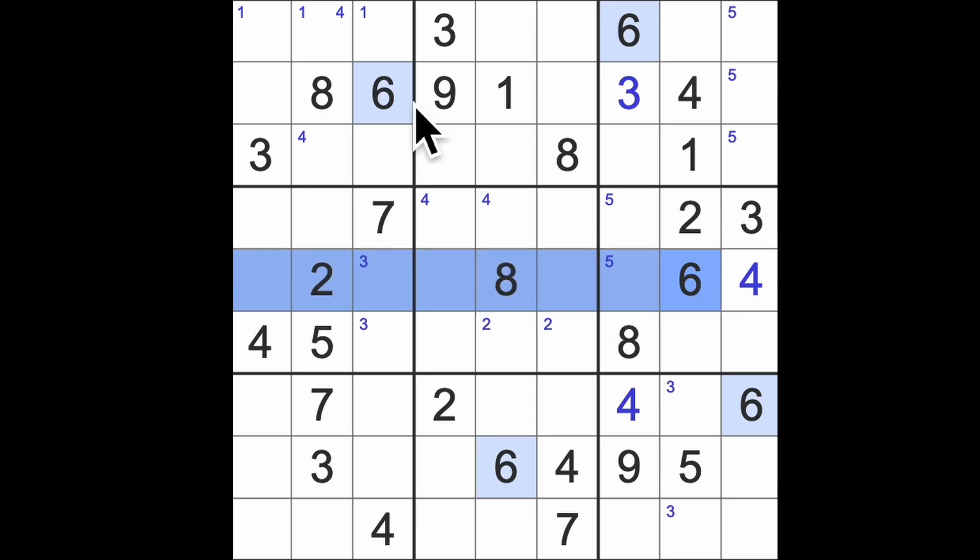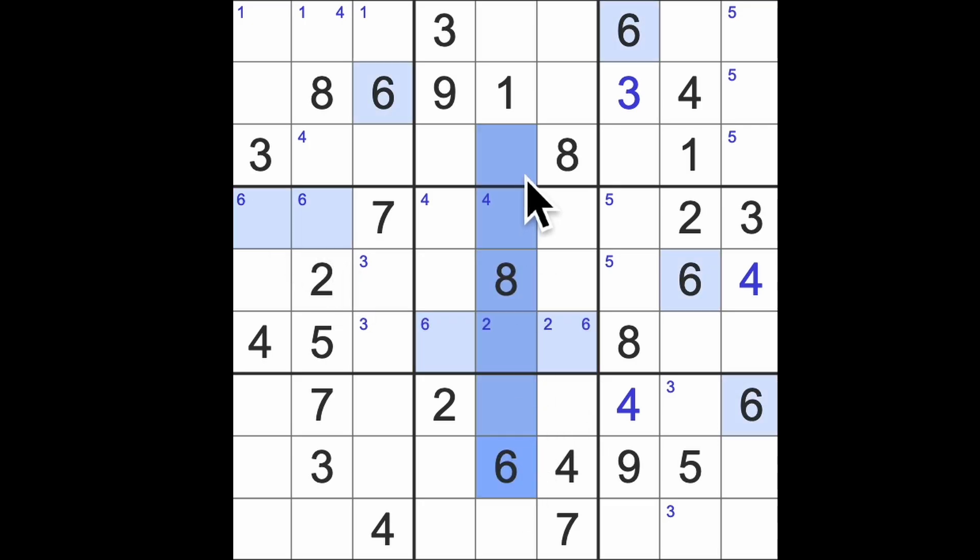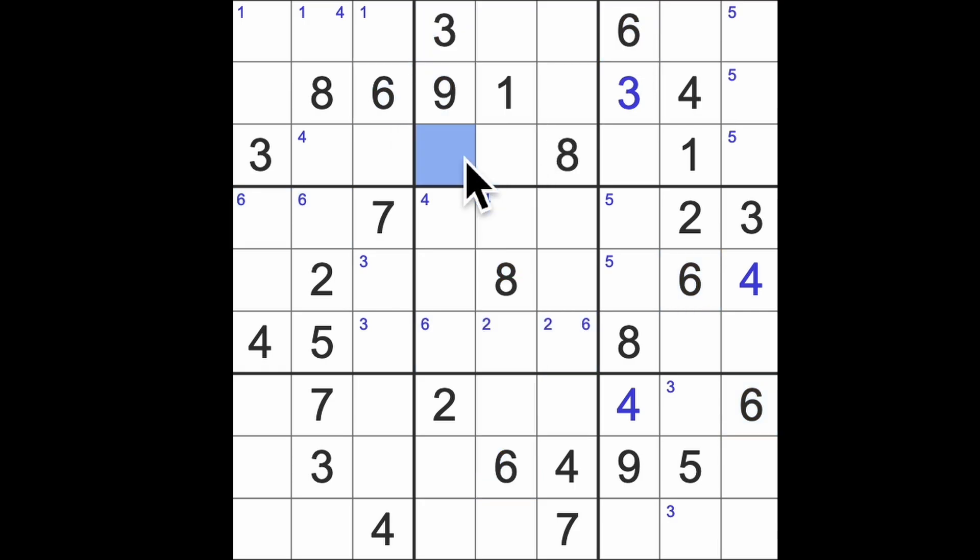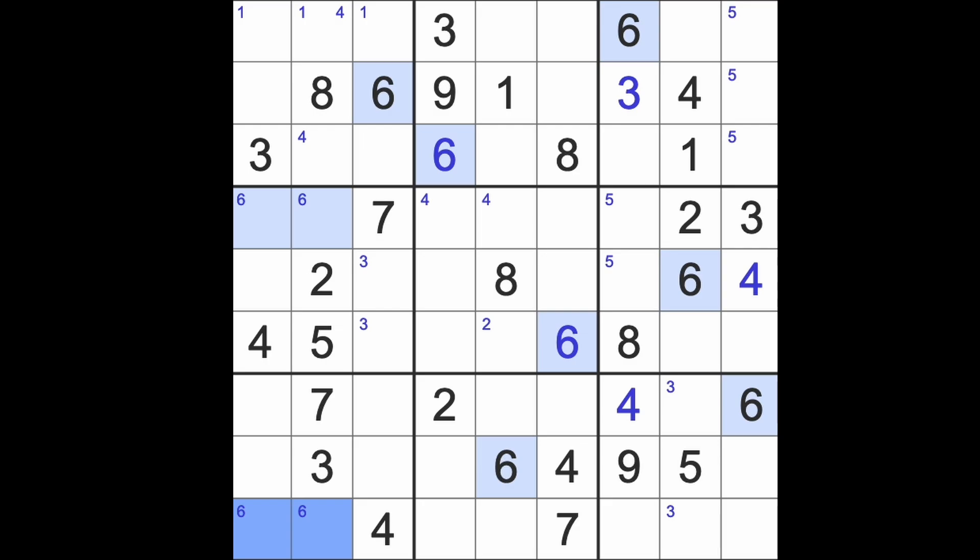6 across here and down there puts 6s there and also here. 6 blocking up here like this, across here, across there. So that's a 6 which means that's a 6 and this is a deletion. We also have a pair of 6s down there.